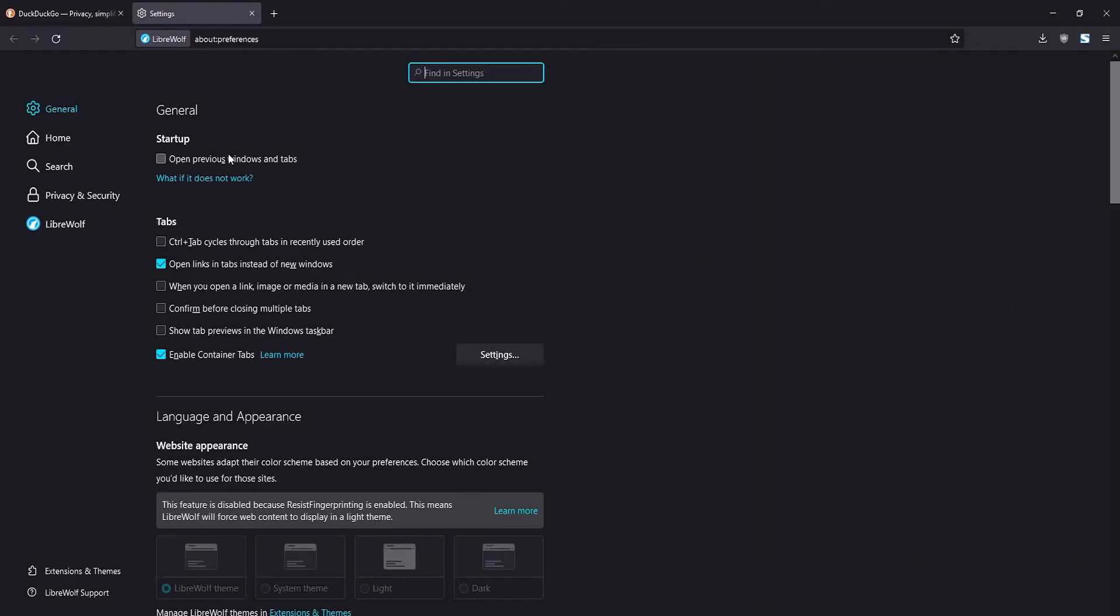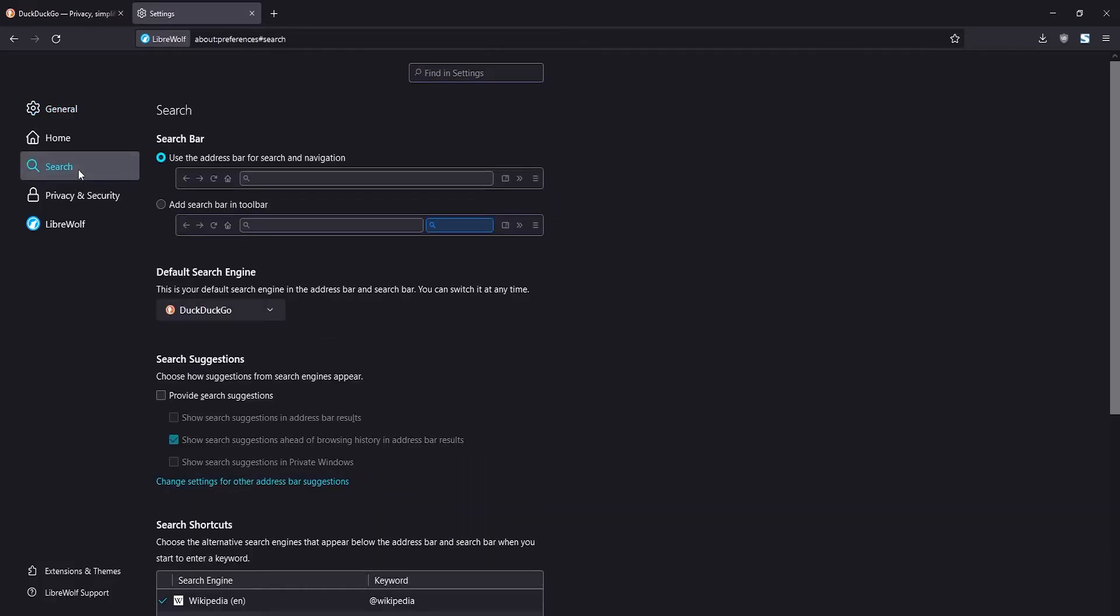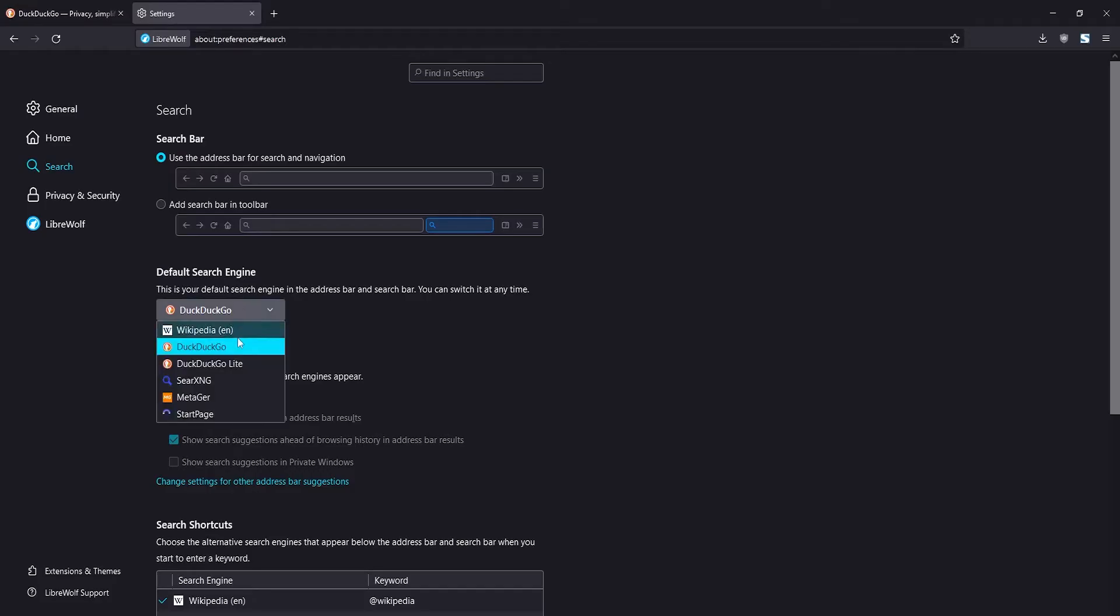Here in settings, click on search to the left. Here you can see the default search engine. By default it's DuckDuckGo, but if you click here you can switch to a different search engine that's listed.